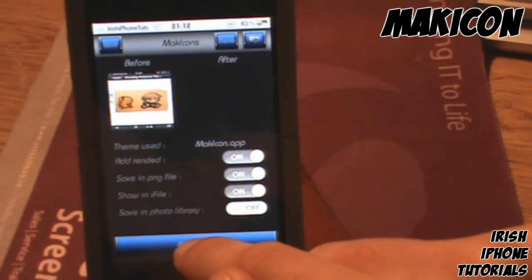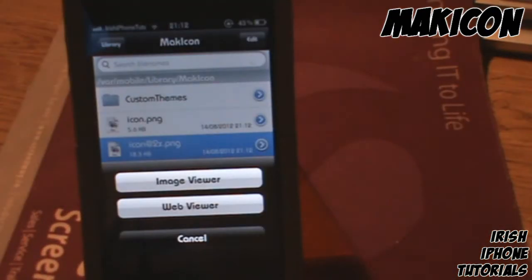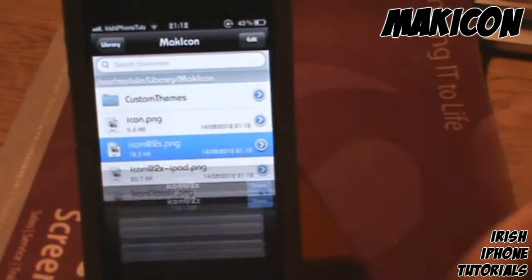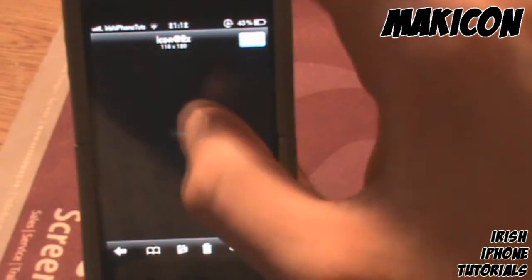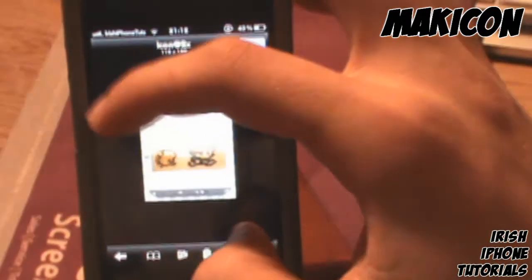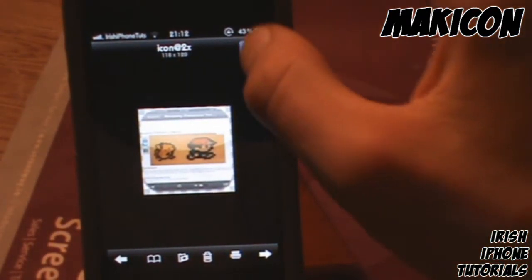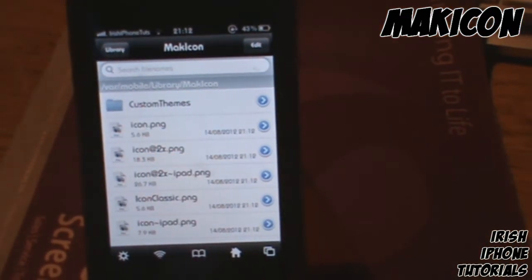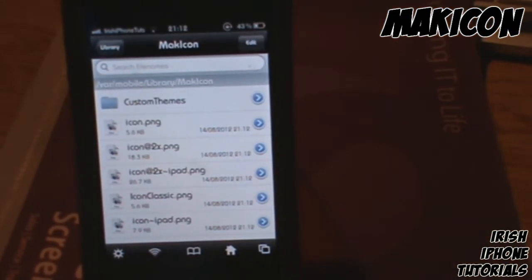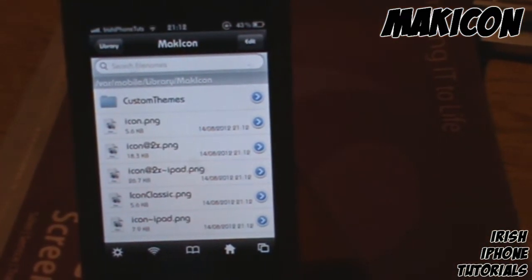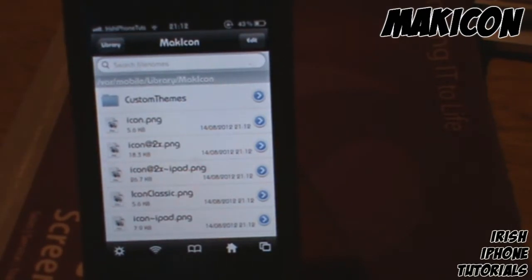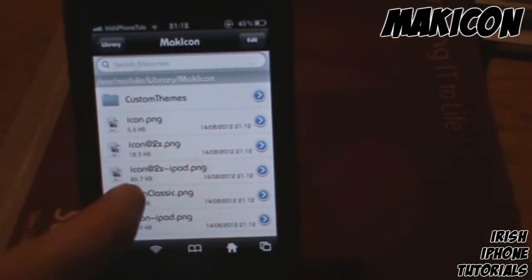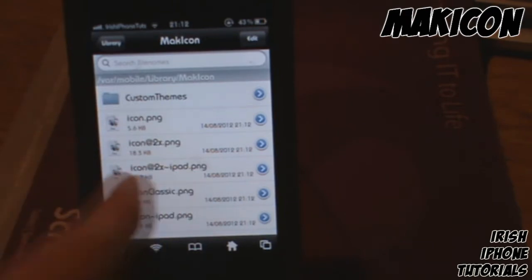Then hit 'Make Icon' and it'll create it and open iFile for you. You can then hit 'Image Viewer' and as you can see, there is your icon.